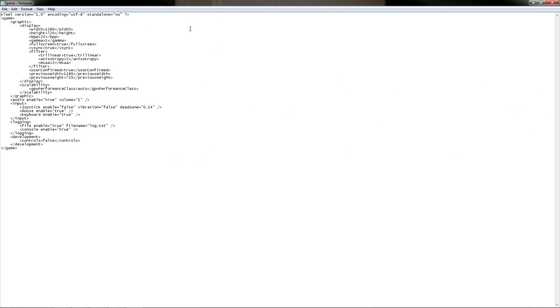Now what you're going to do is find where it says Full Screen, and change true to false. What that will do is when the game opens up, it'll open in a small window instead of trying to fill up the entire screen.